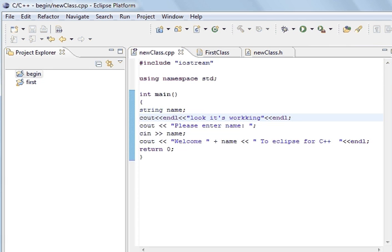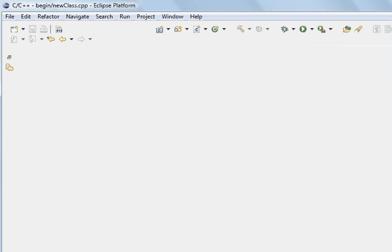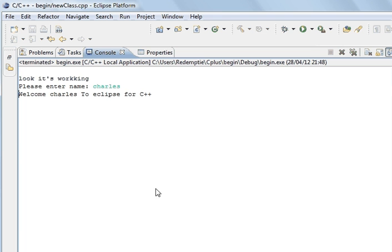And so you can't see that. So we'll do this. Now you can see this. This is what appeared here. Please enter the name, Charles. Welcome, Charles, to Eclipse for C++. And so it's working. So that's how you install.